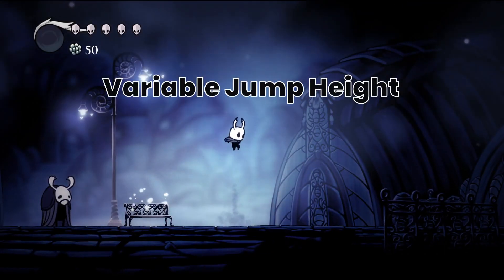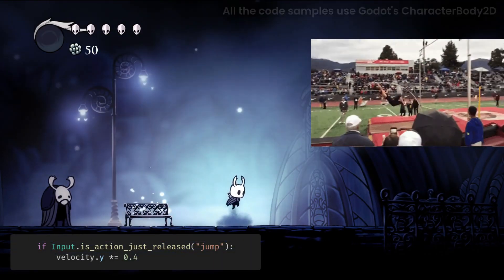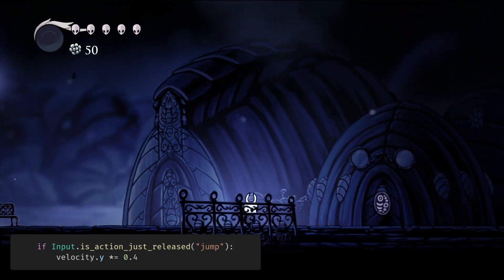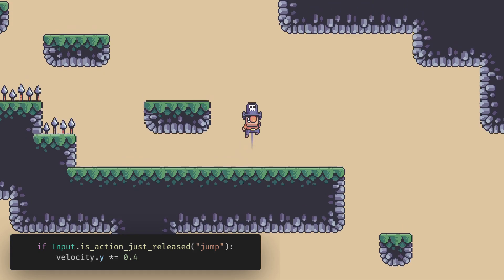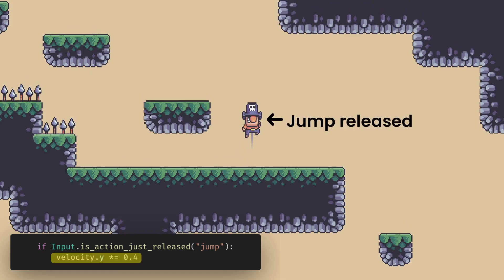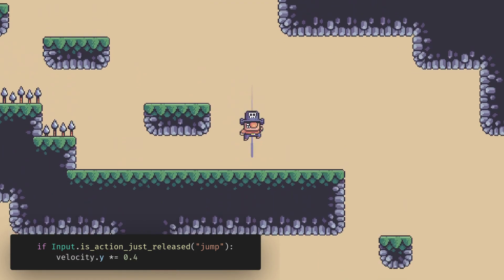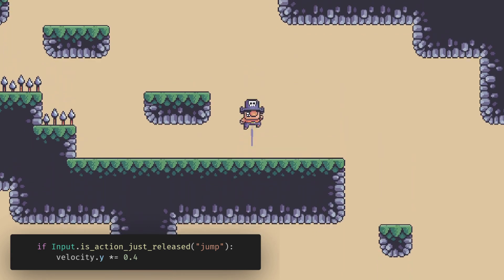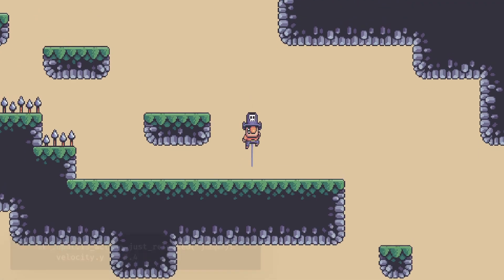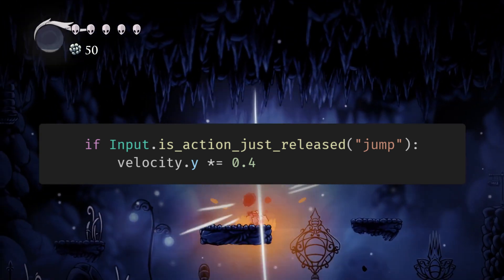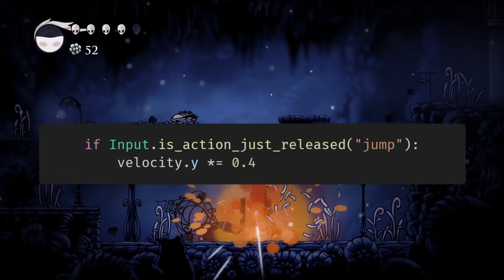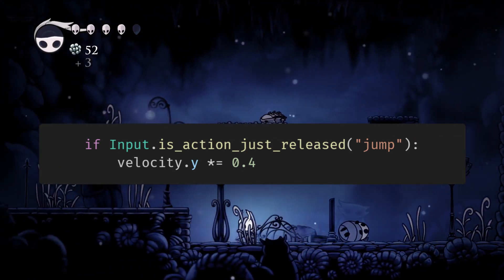Variable jump height. This will make the game feel snappier and more precise, by giving the player more control over the jump. When the player releases the jump button, the character should start falling. This allows the player to make jumps of different heights. Godot lets us add this behaviour with a couple of lines of code: if input.is_action_just_released('jump'), then slow the velocity, and let gravity do the rest.